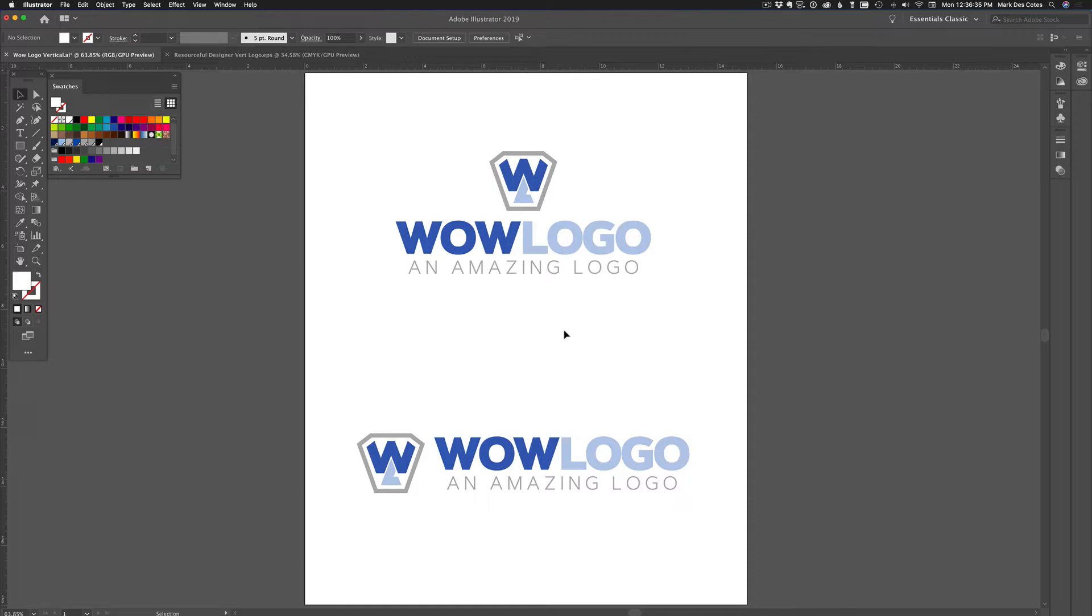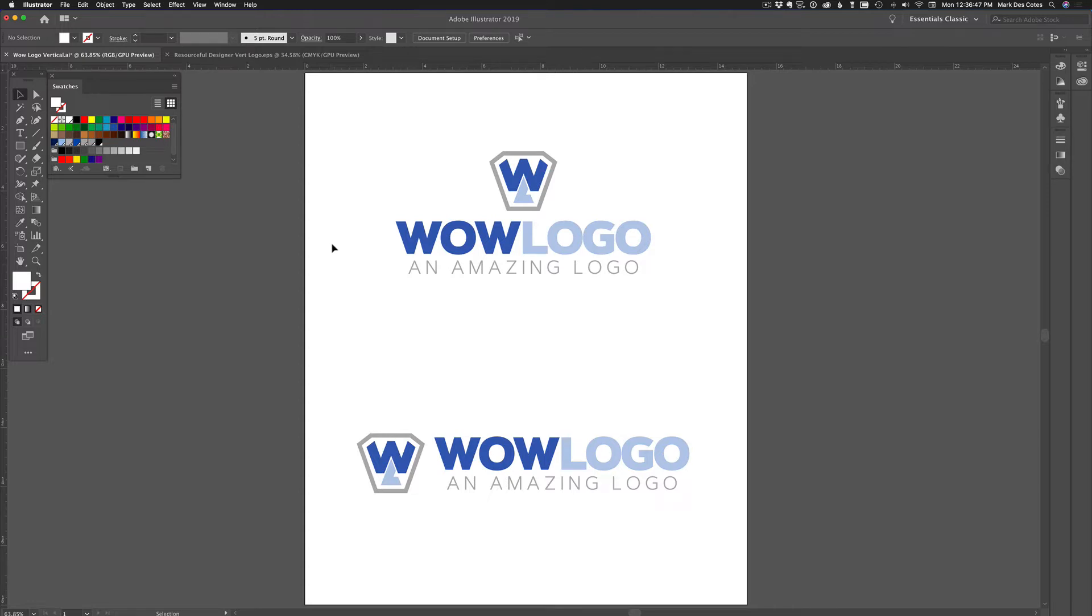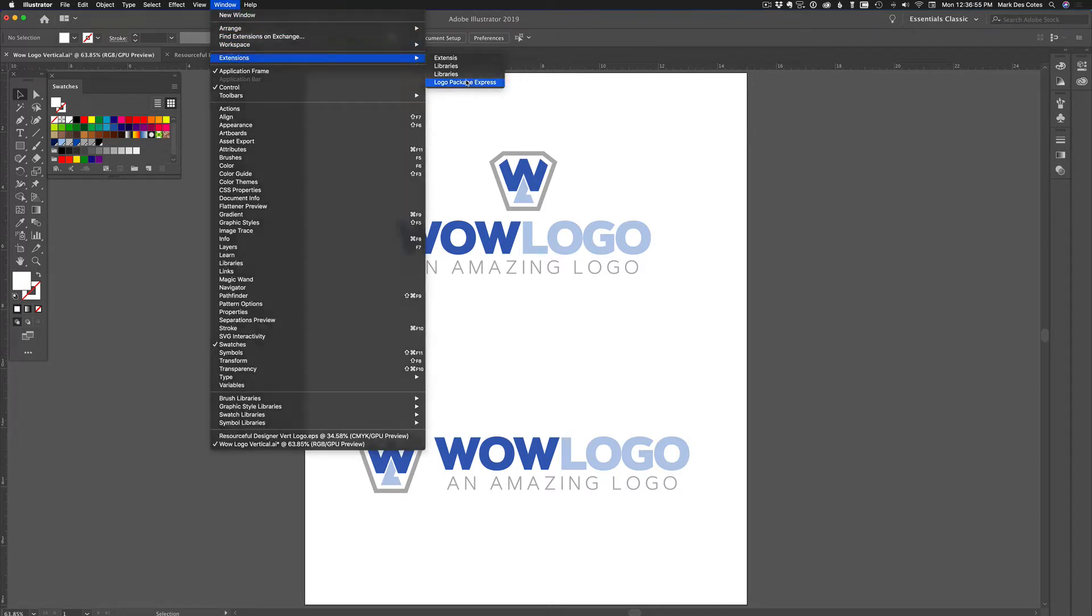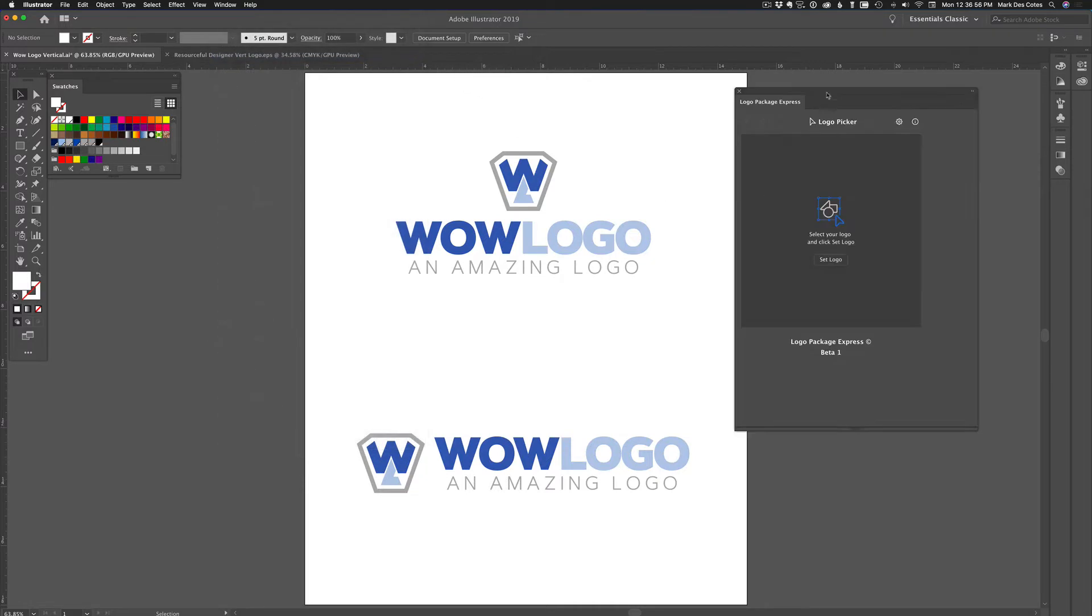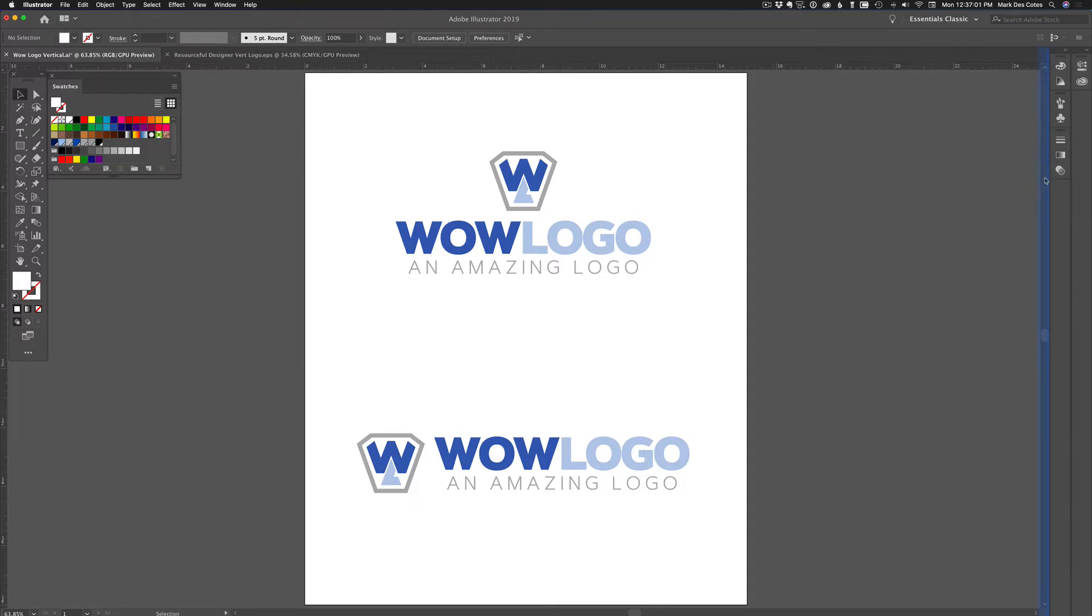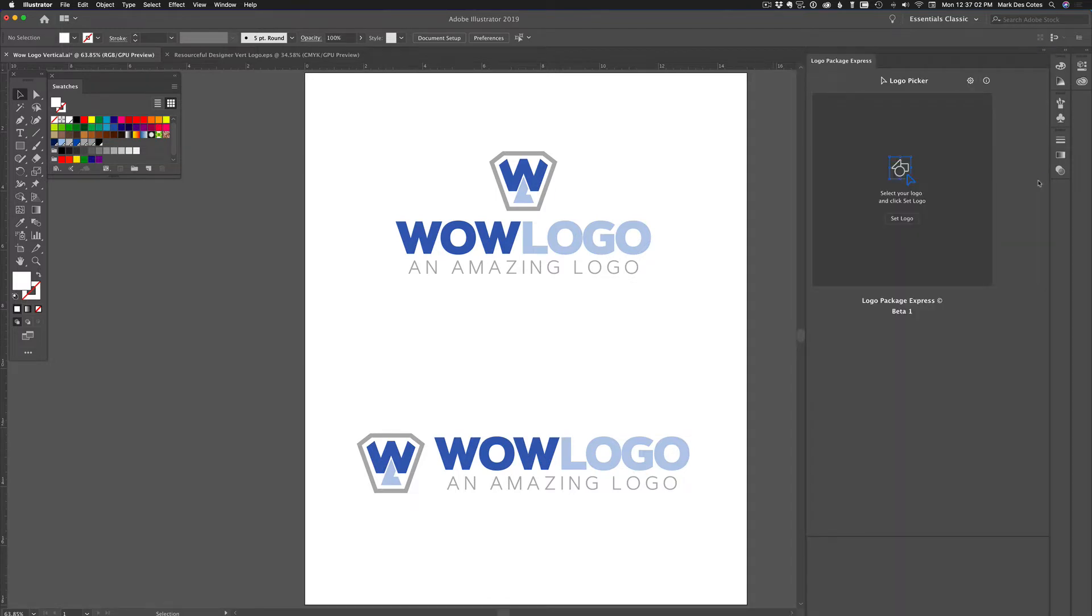Now once you've installed Logo Package Express, and just a note here, you do need Adobe Illustrator 2018 or newer for this to work. It will not work on the CS version or any older version of Adobe Illustrator. But once it's installed, you'll find it under Windows Extensions Logo Package Express, and it opens up in this palette here. I'm going to take the palette and drag it over and dock it to the side here just for convenience.